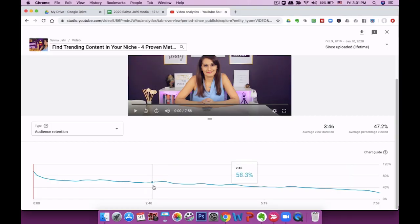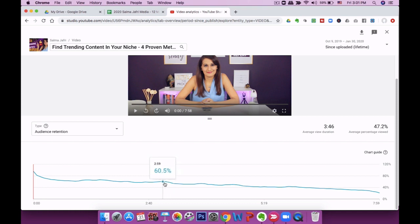The audience retention graph is showing a really good level rate here, which means there are not too many drop-offs. The average percentage viewed is 47.2%, which is a little higher than the normal range on my channel. What you're looking for are any obvious points where your audience leaves. In this case there aren't any. You want the slope to be as steady as possible — the more plateau you have, the better. A steeper curve or valleys mean your audience retention drops.